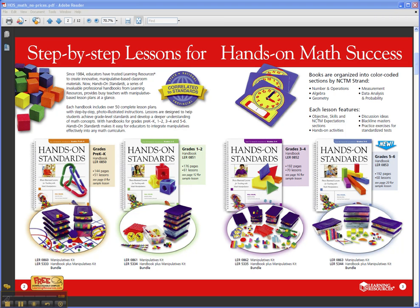It's a professional handbook series for classroom teachers or even for math specialists. There are four books in the series just based on grade level: one for grades Pre-K to K, grades 1-2, grades 3-4, and one for grades 5-6.